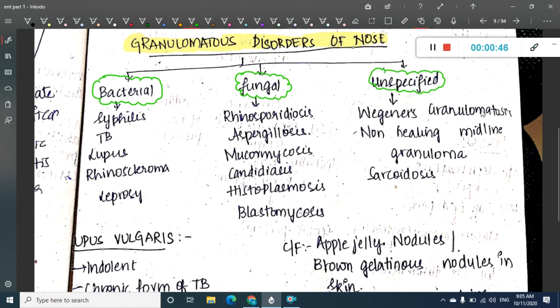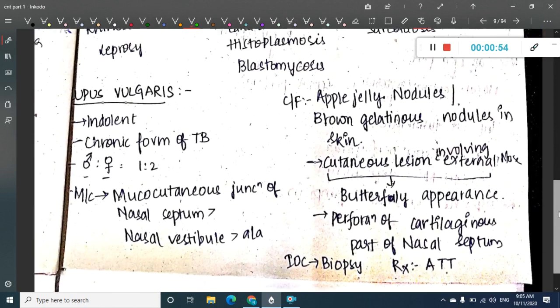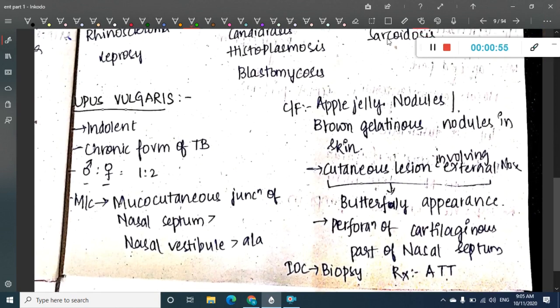The unspecified causes include Wegener's granulomatosis, non-healing midline granuloma, and sarcoidosis. First, let us learn about the first disorder, which is Lupus vulgaris.